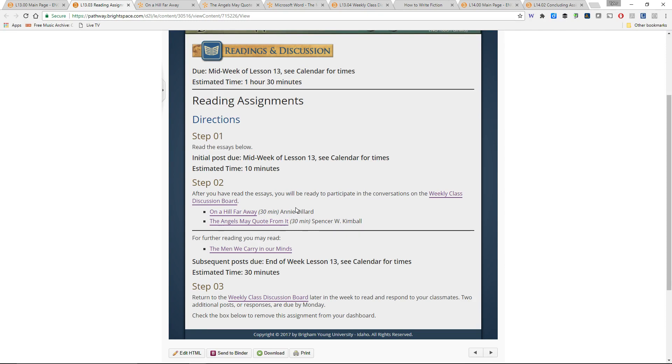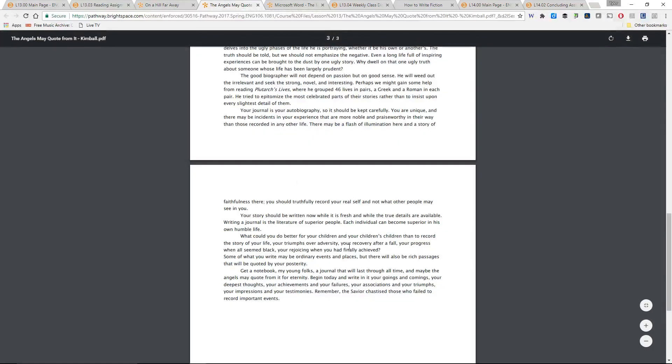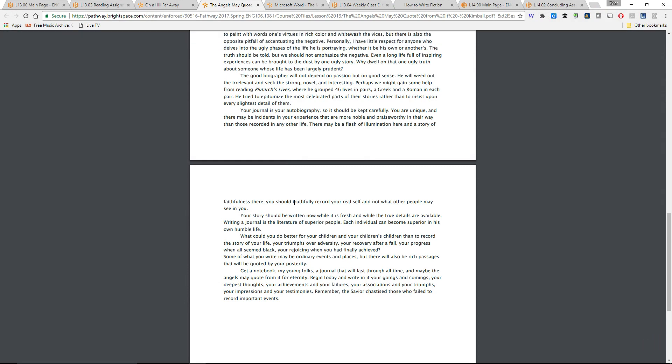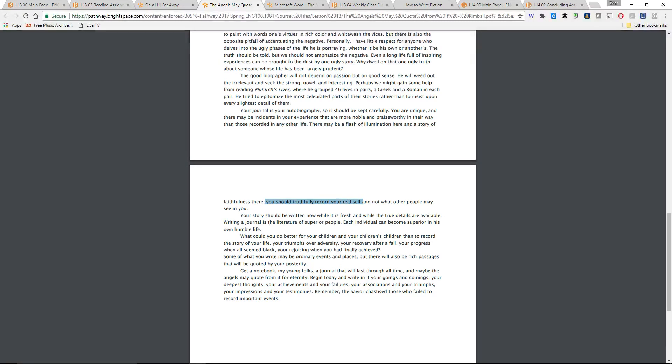The second one is The Angels May Quote From It by Spencer W. Kimball, which talks about the importance of writing in our spiritual journeys and our relationships. One thing I really liked is he talks about as you write things, especially in a journal, you should truthfully record your real self and not what other people may see in you. I think that's a vital thing when it comes to our writing, that we record our real selves, our authentic, genuine selves, things that we see in ourself and our experience, our struggles. We can write about those things in very powerful ways and in ways that can touch other people.